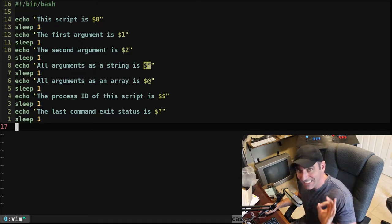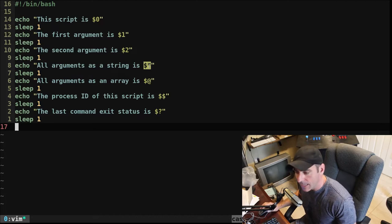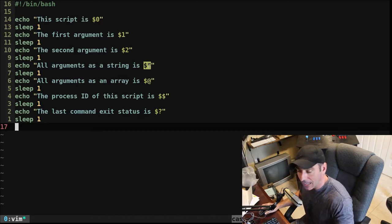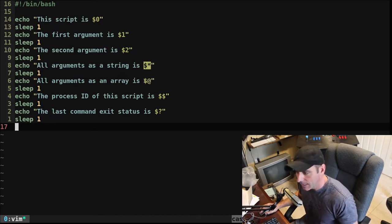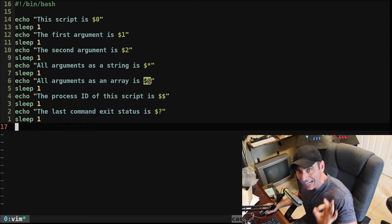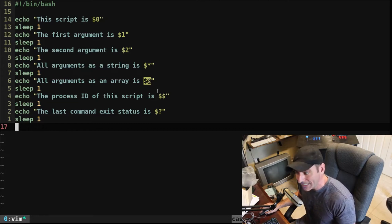$asterisk, that would be all of your arguments, but as a string. $at symbol is the same thing, but instead of a string, it's an array.